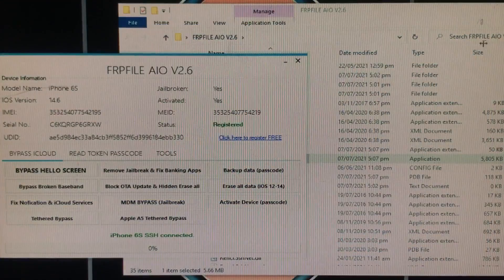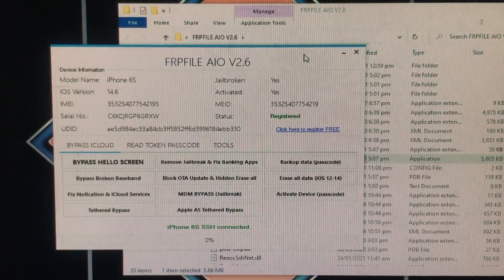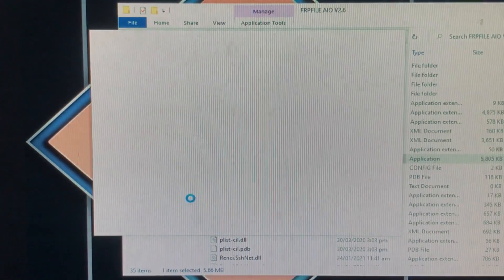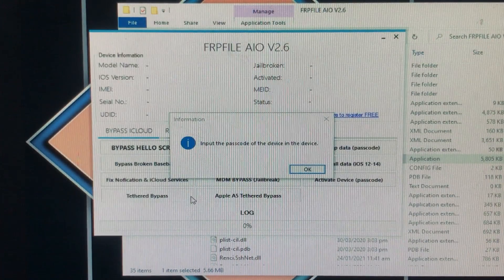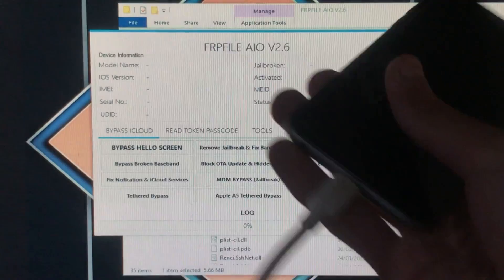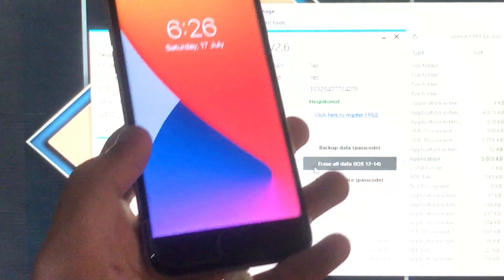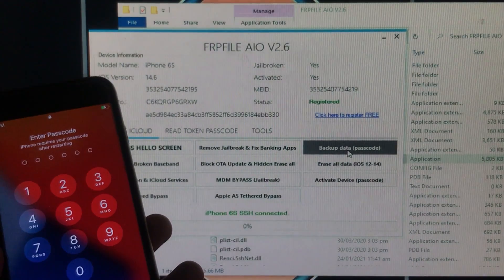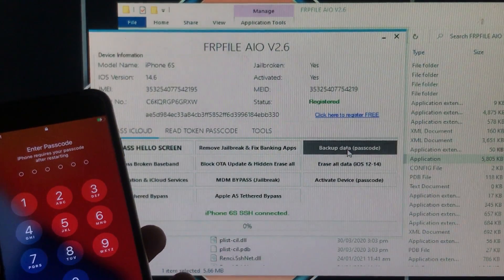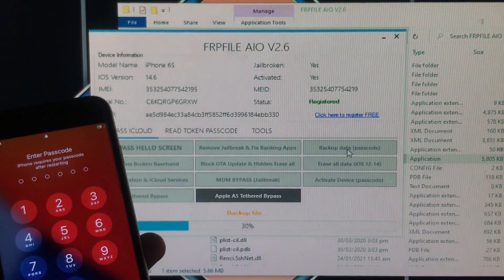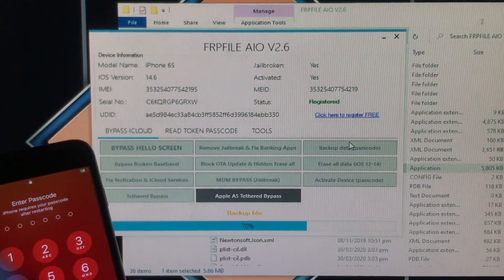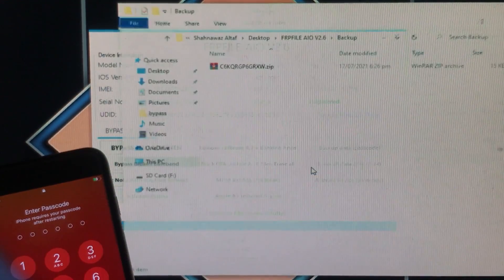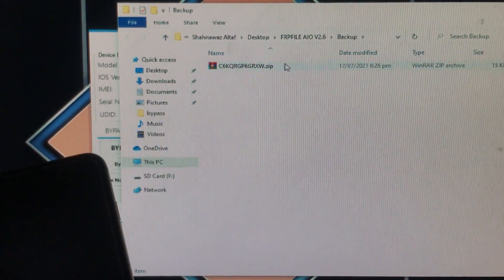Now I'm going to close this and close the tool as well, then open it once again. Here's the tool, and your iPhone must be connected. As you can see, it is now successfully registered. I'm going to click on the first option which is 'Backup Data Passcode.' It is going to take a little time — let's wait. As you can see, the backup file is successfully done. Click OK.